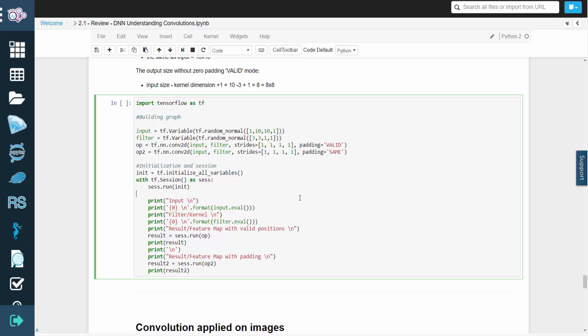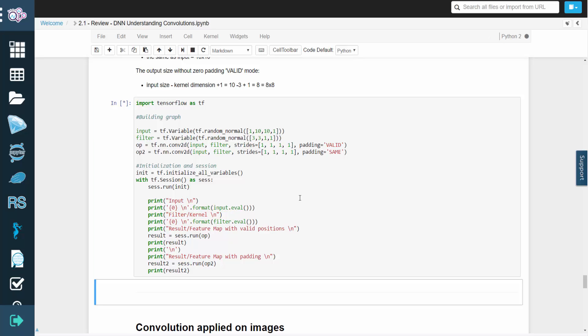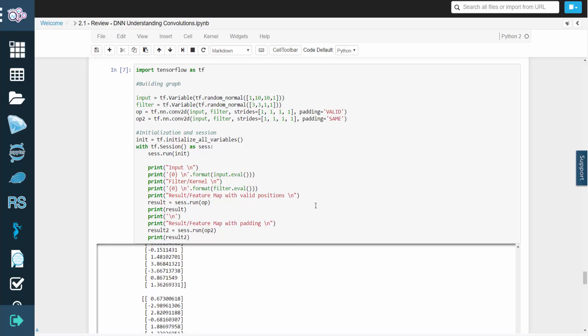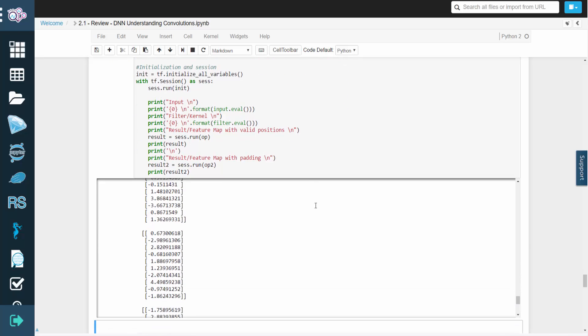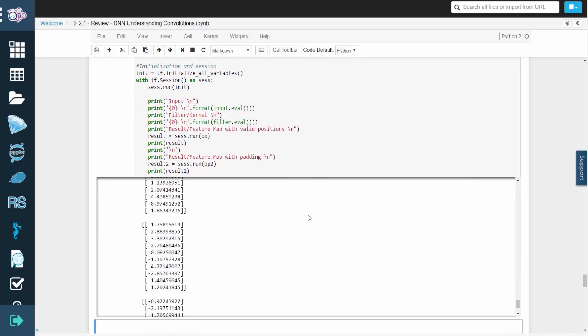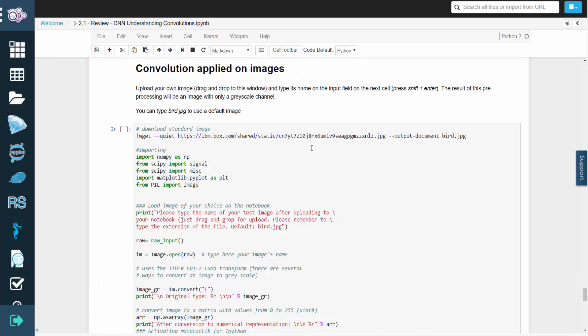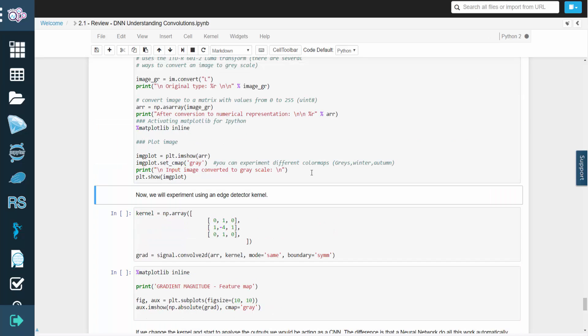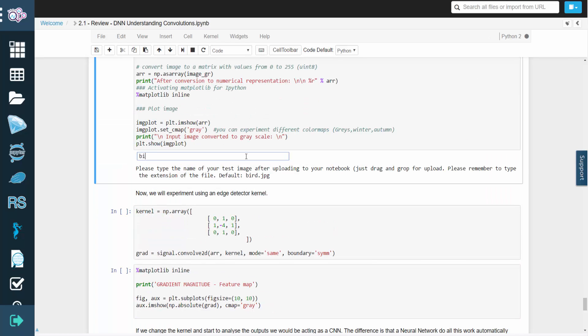You can upload your own images to this window in order to experiment with convolution. A preprocessing step will first convert the image to grayscale. If you want to use a default image, type bird.jpg.